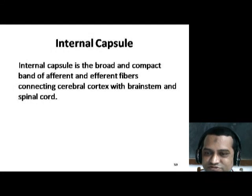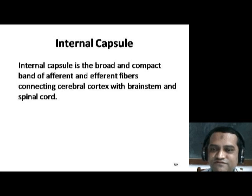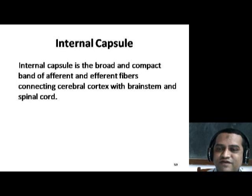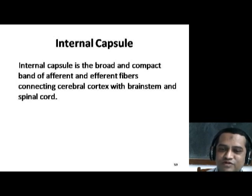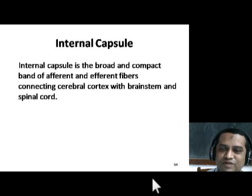The internal capsule is situated between the thalamus and caudate nucleus on the medial side, and the lenticular nucleus on the lateral side. Here you can see the internal capsule — on the medial side there is the thalamus and caudate nucleus, and on the lateral side there is the lenticular nucleus.